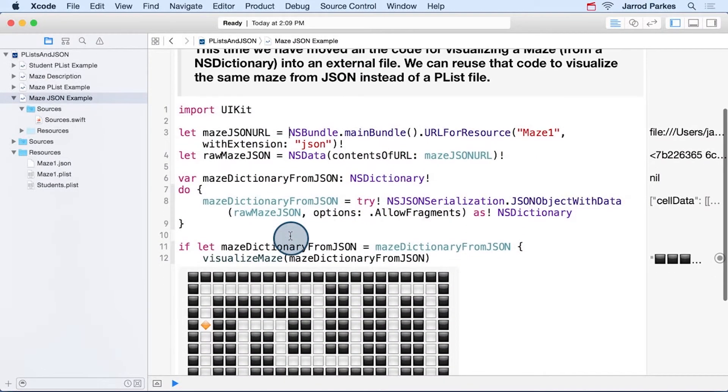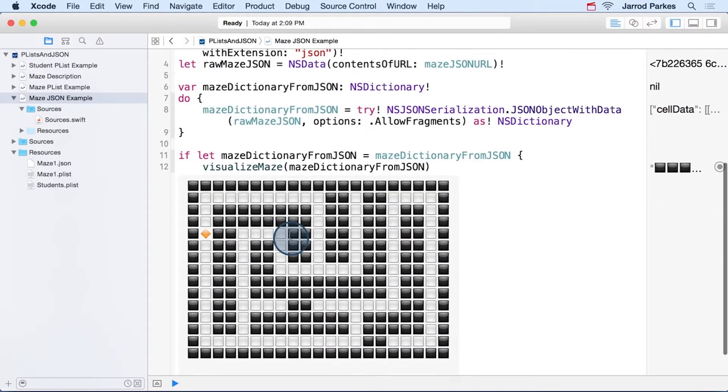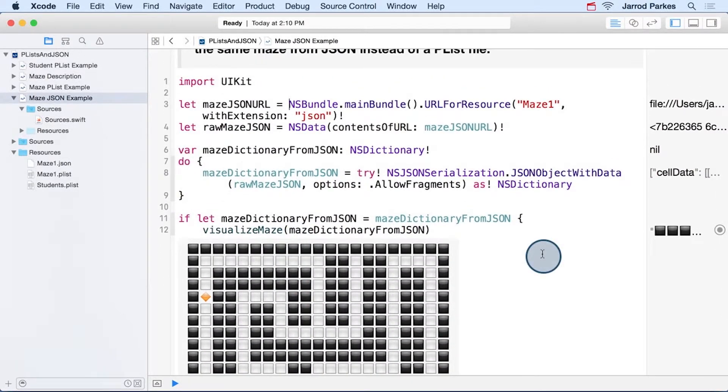So let's go back to that file here. And you'll notice just some small differences between this example with JSON and the plist examples that we've seen, but the difference is small.